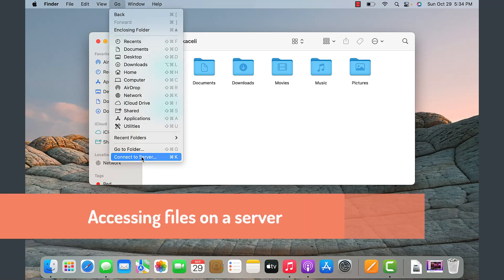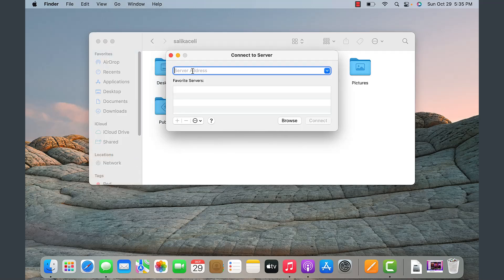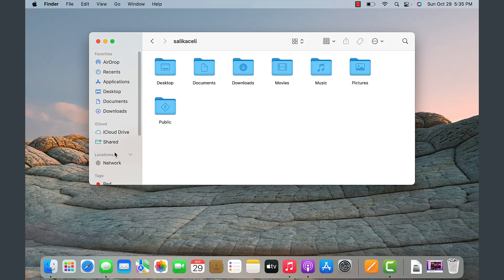Another thing to keep in mind: if you are connecting to a server in a workplace environment and need to map a network drive, go to the Go area, then Connect to Server, and enter the server name with the two slashes, then click Connect and it will prompt for credentials. You can also add favorite servers by clicking Add, and once added those mapped drives will show up in the Locations area in Finder.